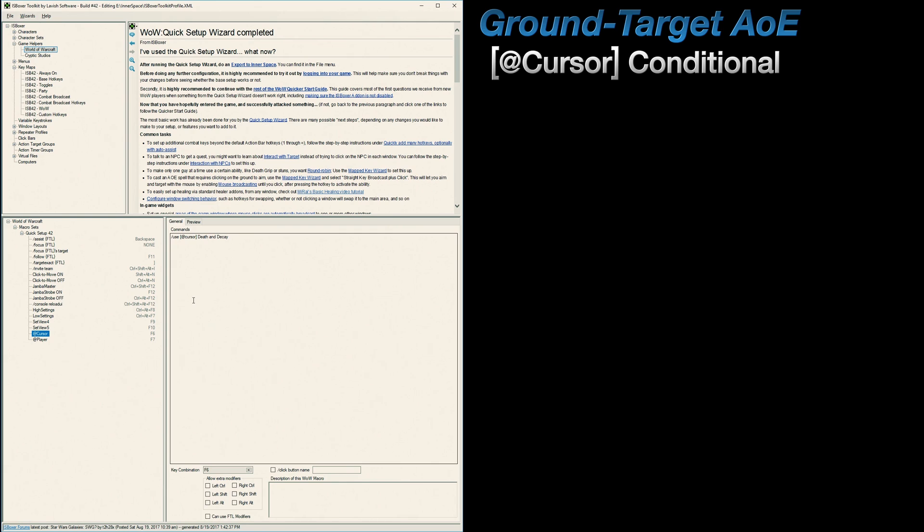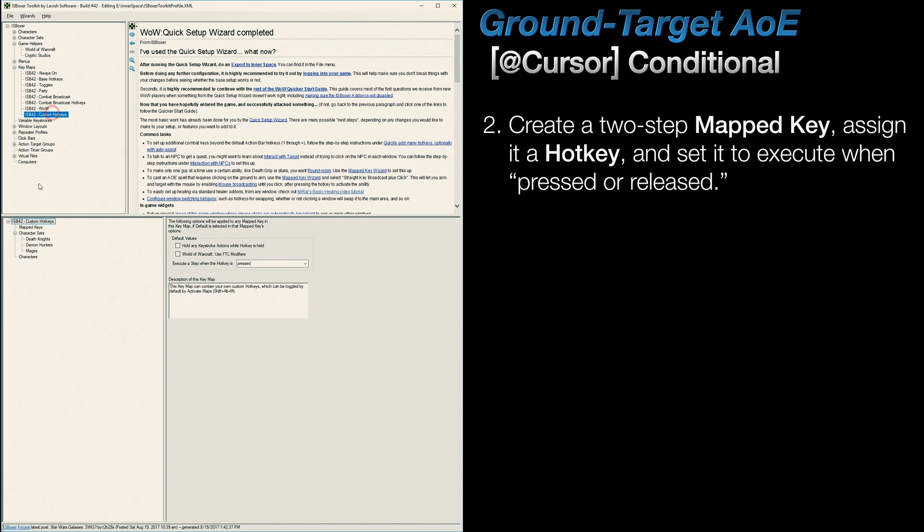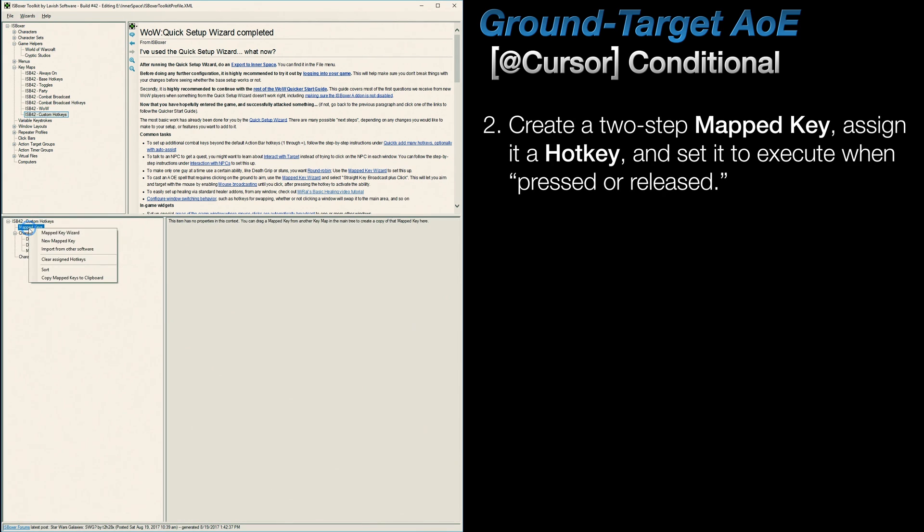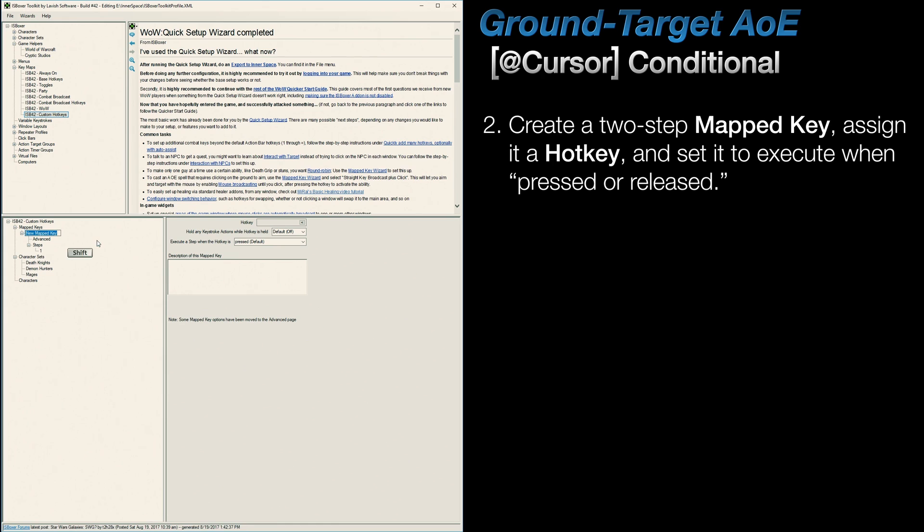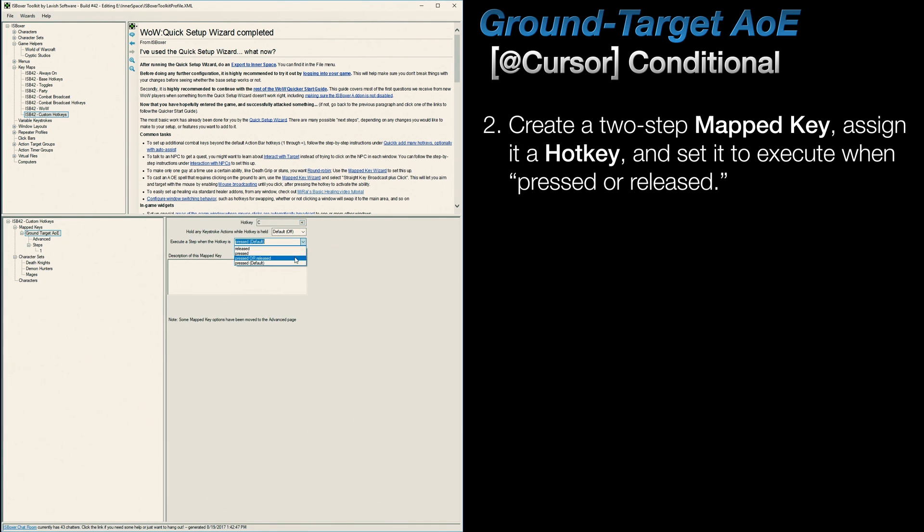Okay, so after that, create a new mapped key, give it a name, assign a hotkey, and set it to execute when pressed or released.